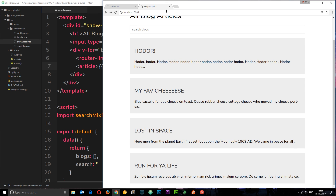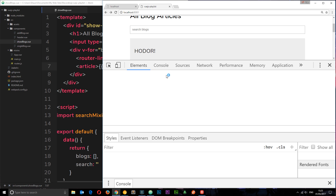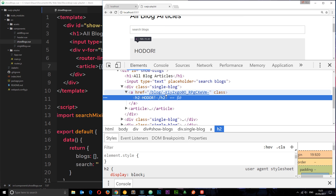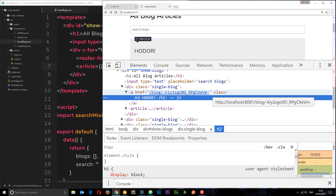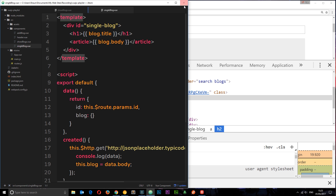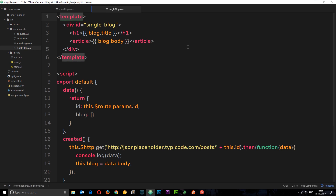If we hover over one of the blog posts and inspect the element, we can see that the link includes that unique ID in the URL. So when we go to the single blog component, that route parameter is what we'll grab to query the database and get that single blog. Let's do that now. In the single blog component, we're already grabbing that route parameter — we don't need to change that. We're grabbing that unique key. We just need to change the URL.